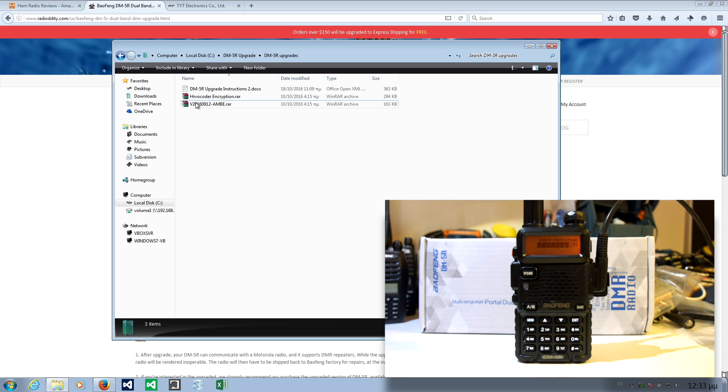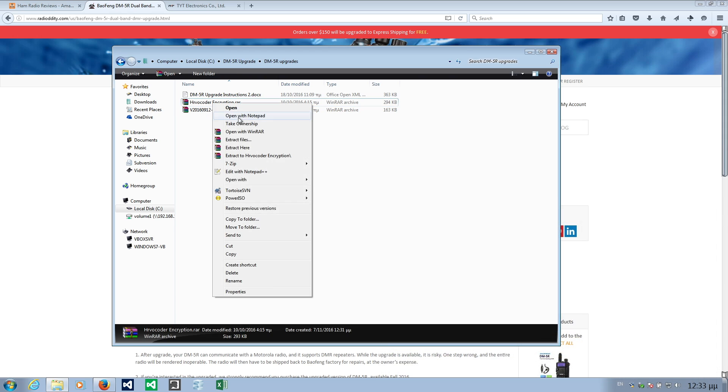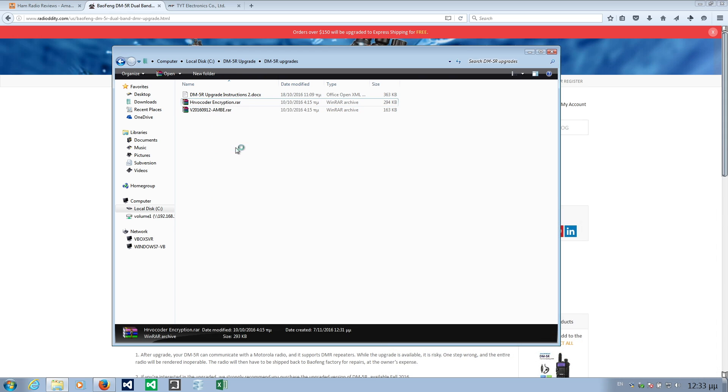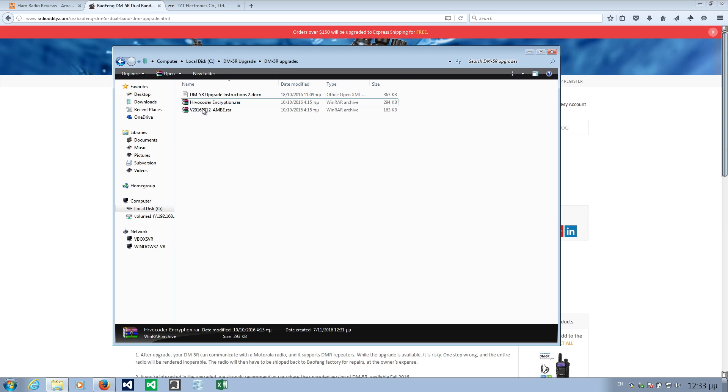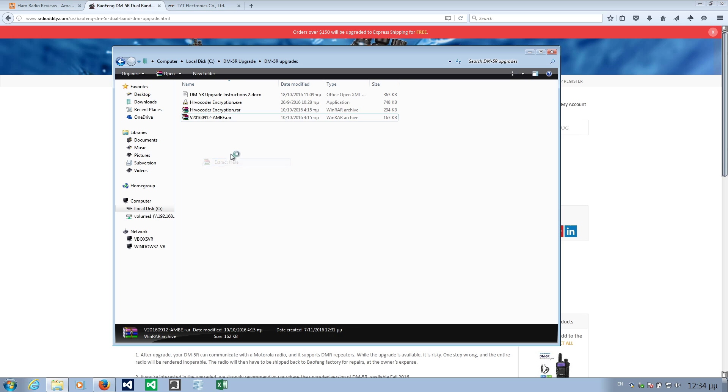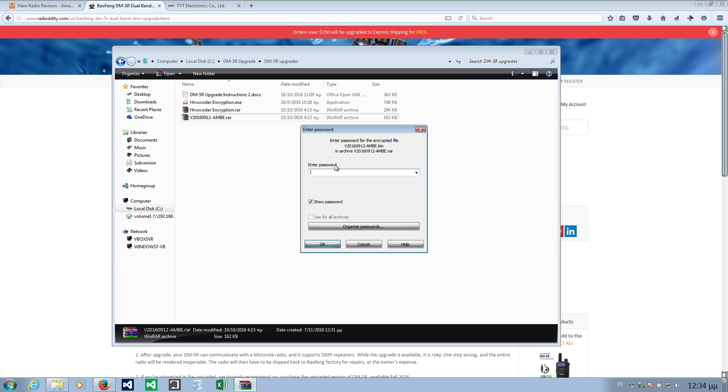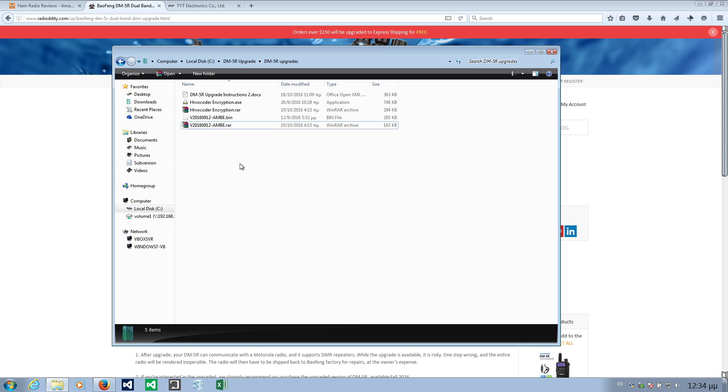Now you need to extract these files. It will ask you a password, the password is one two three four five six. After you extract this file you have this bin file and this executable.